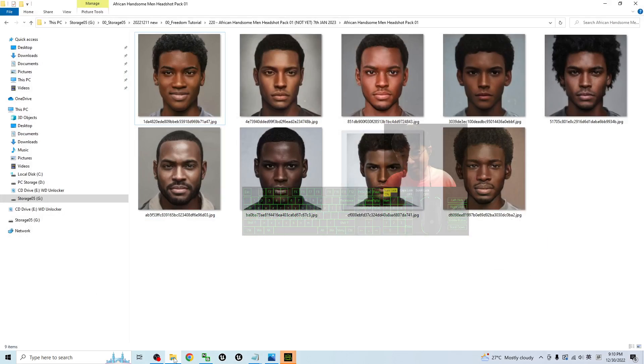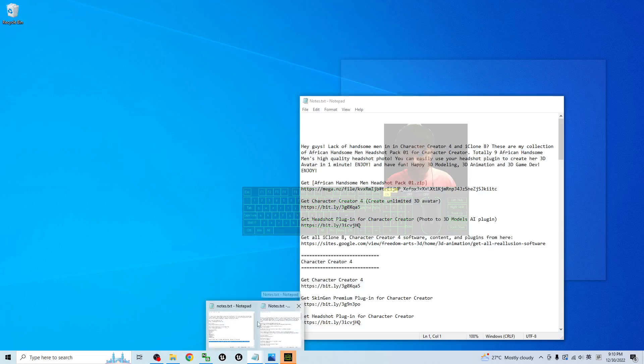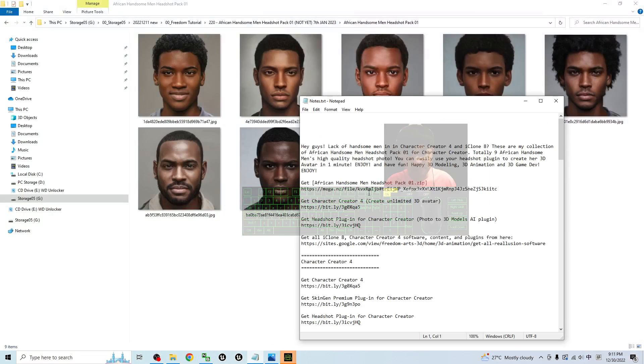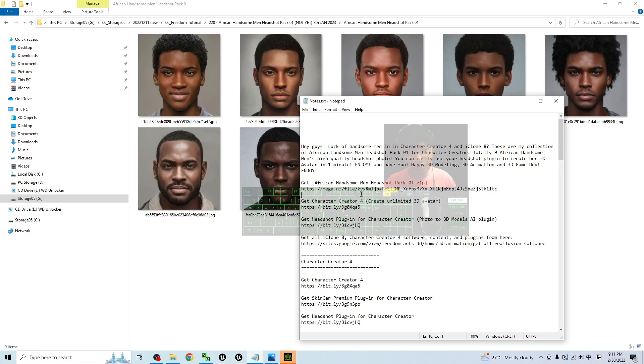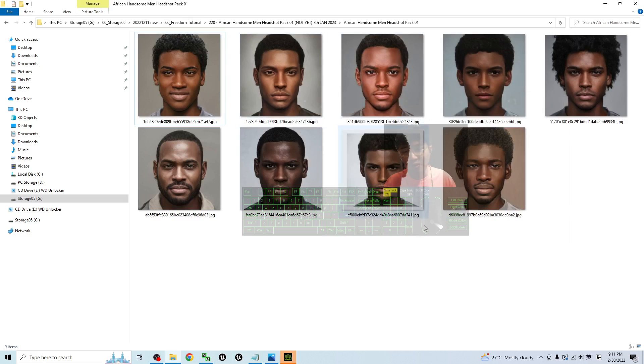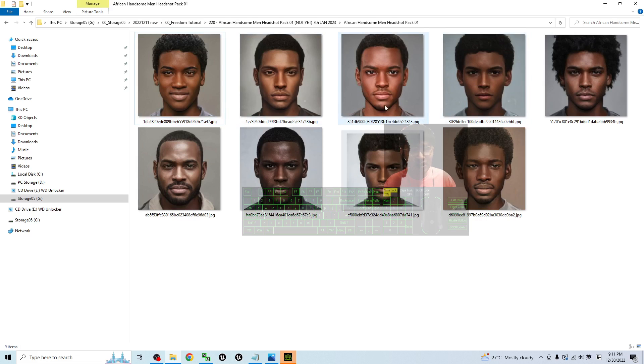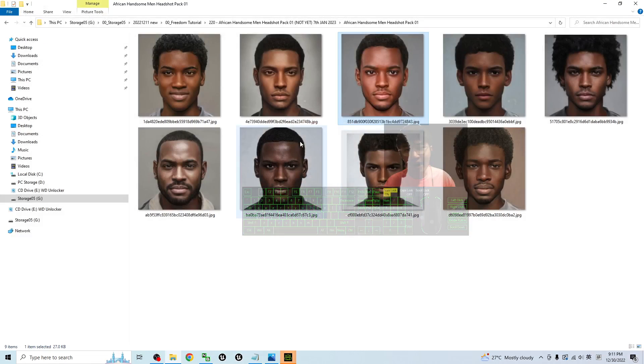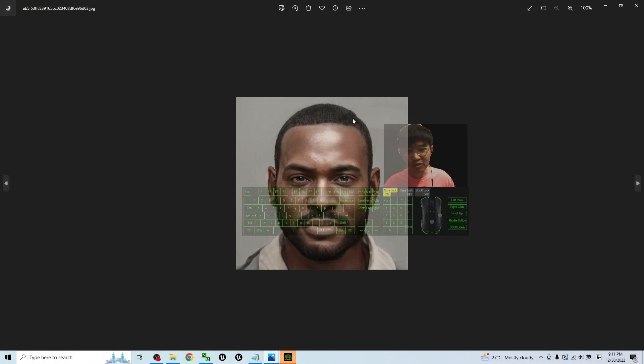You can scroll down and go to my video description. The first link will get the African handsome man headshot pack 01 zip folder. Once you download the zip folder you have to extract it into your computer, and you'll get these nine handsome African man's headshot pictures. All are high quality, high definition, high resolution headshots.